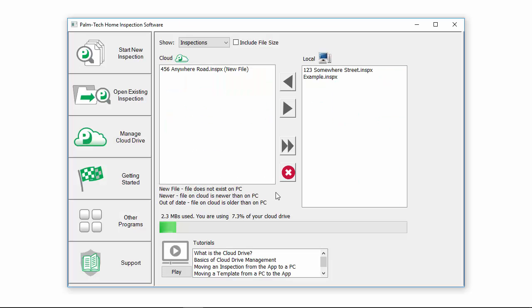This video explains what the Palm Tech Cloud Drive is. The Palm Tech Cloud Drive is used to transfer files between the various devices you have running Palm Tech.